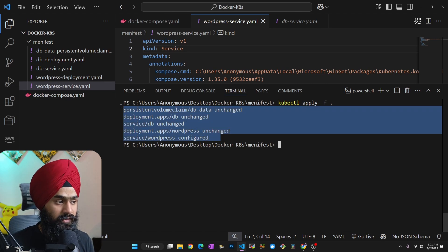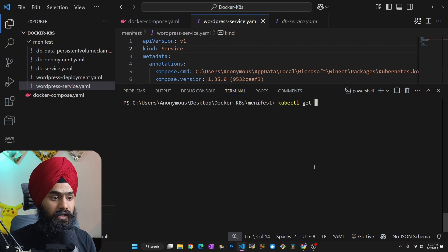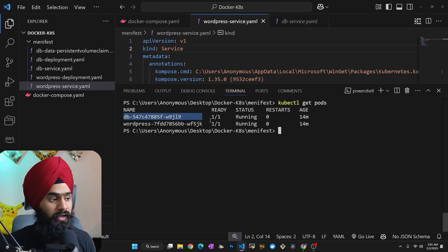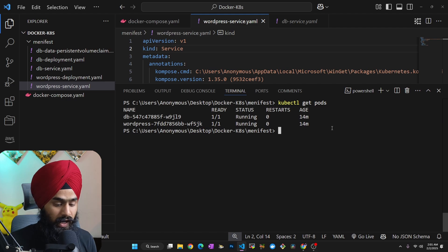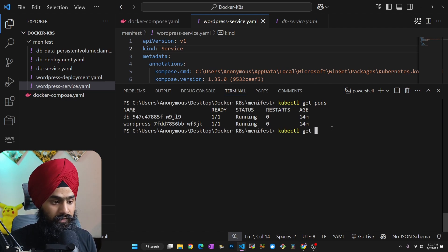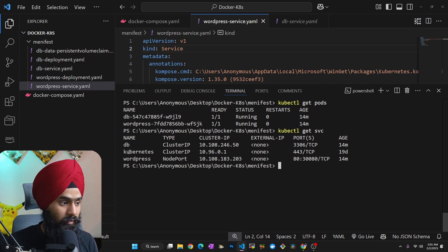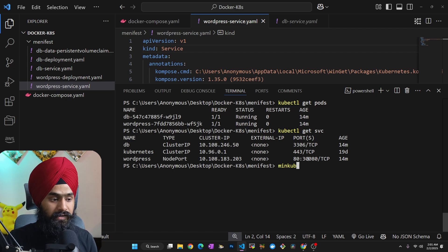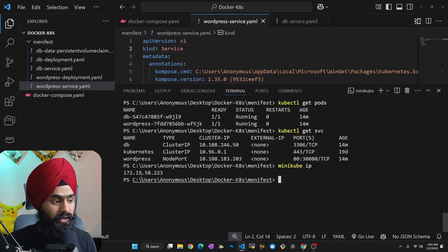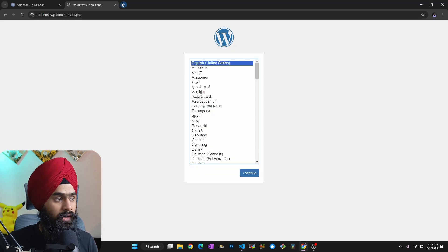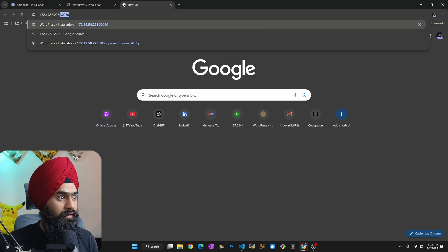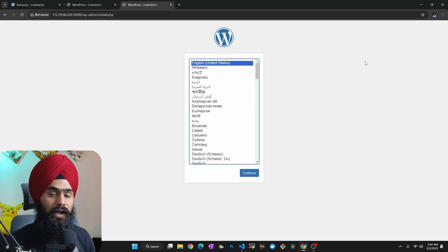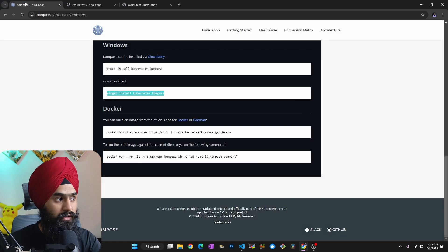The resources have been created. I can run 'kubectl get pods' and see my database and WordPress pods running. I can also check with 'kubectl get services' and see the DB service and the WordPress service — WordPress is running as NodePort with its assigned port number. Since I'm using Minikube, I use the Minikube IP as the node address, and I access the app at that IP with port 30080 in the browser. Our application is successfully deployed in Kubernetes.